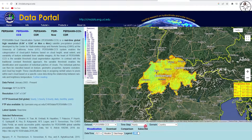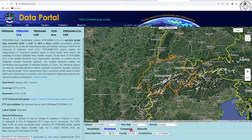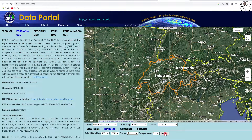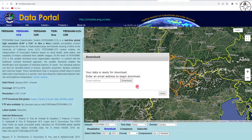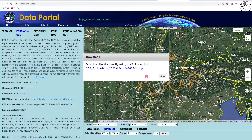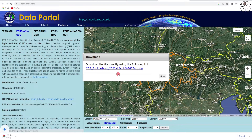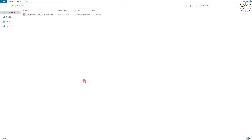Now we'll go ahead and download this dataset. Click on the download button, and here you can specify which format you want — we'll go with the GeoTIFF format. For the compression, select zip, then click download. To complete the downloading process, you need to provide your email. After providing your email, you will get a link — click on it.